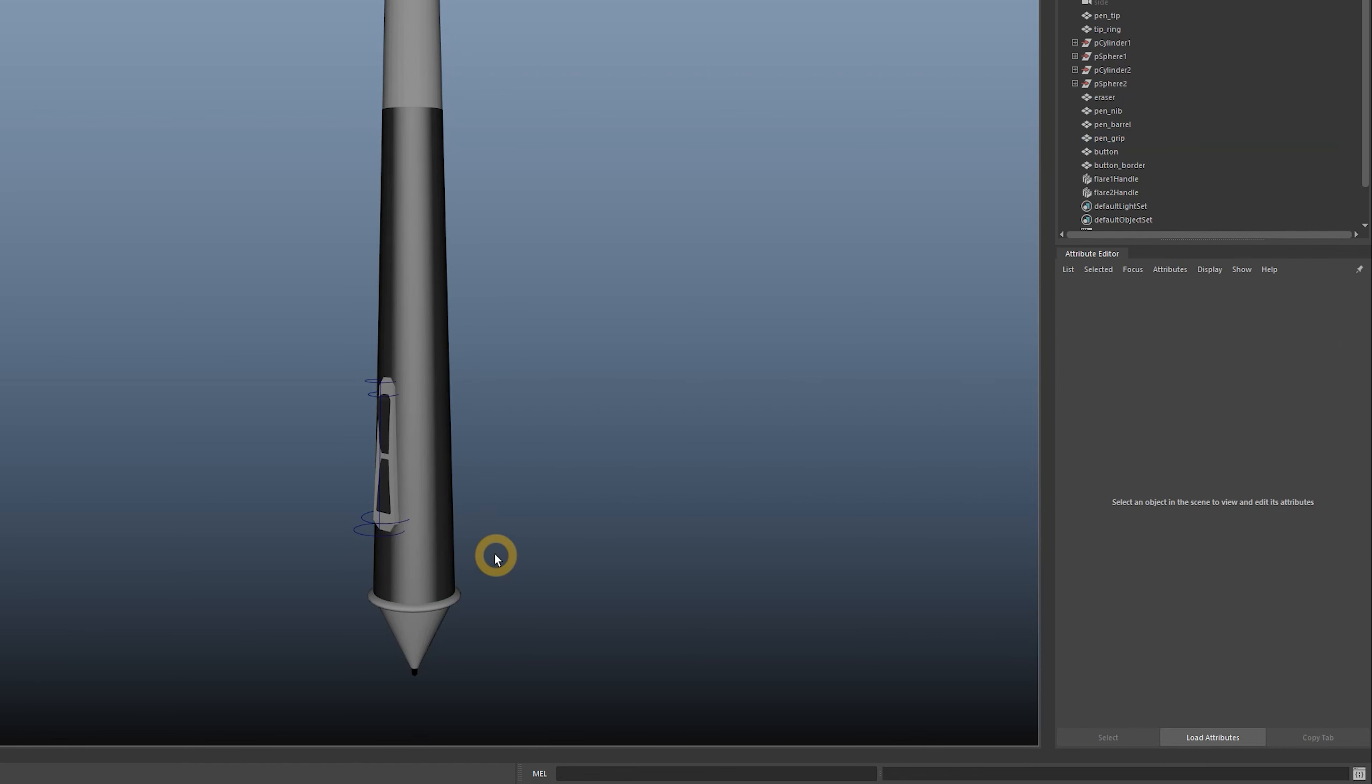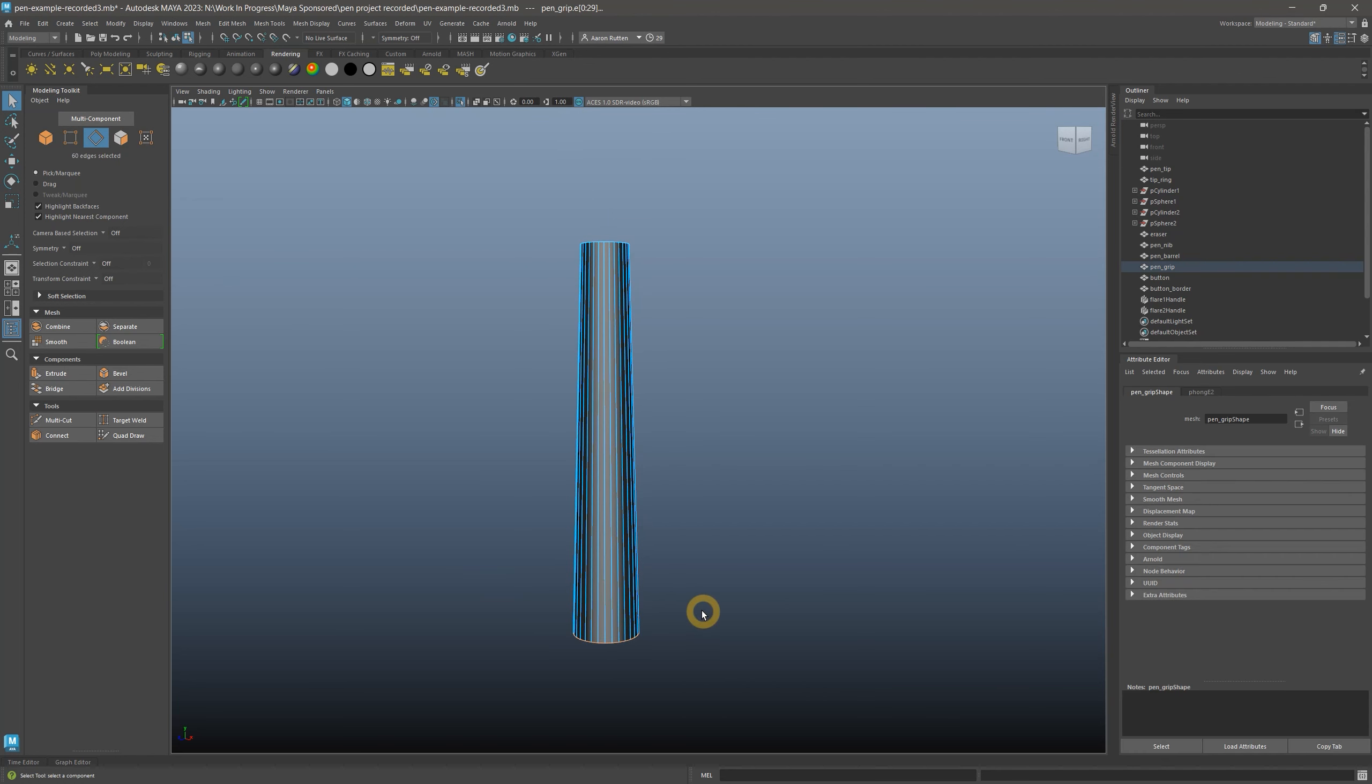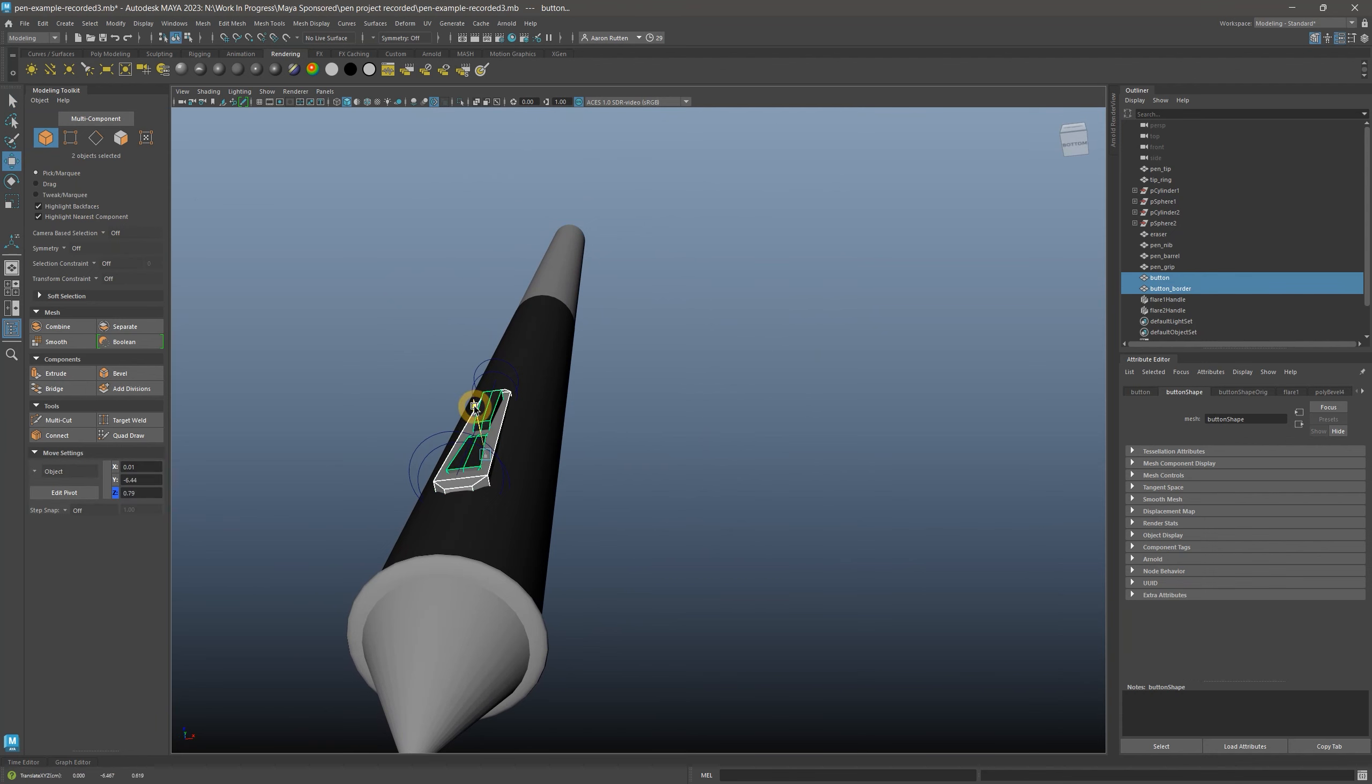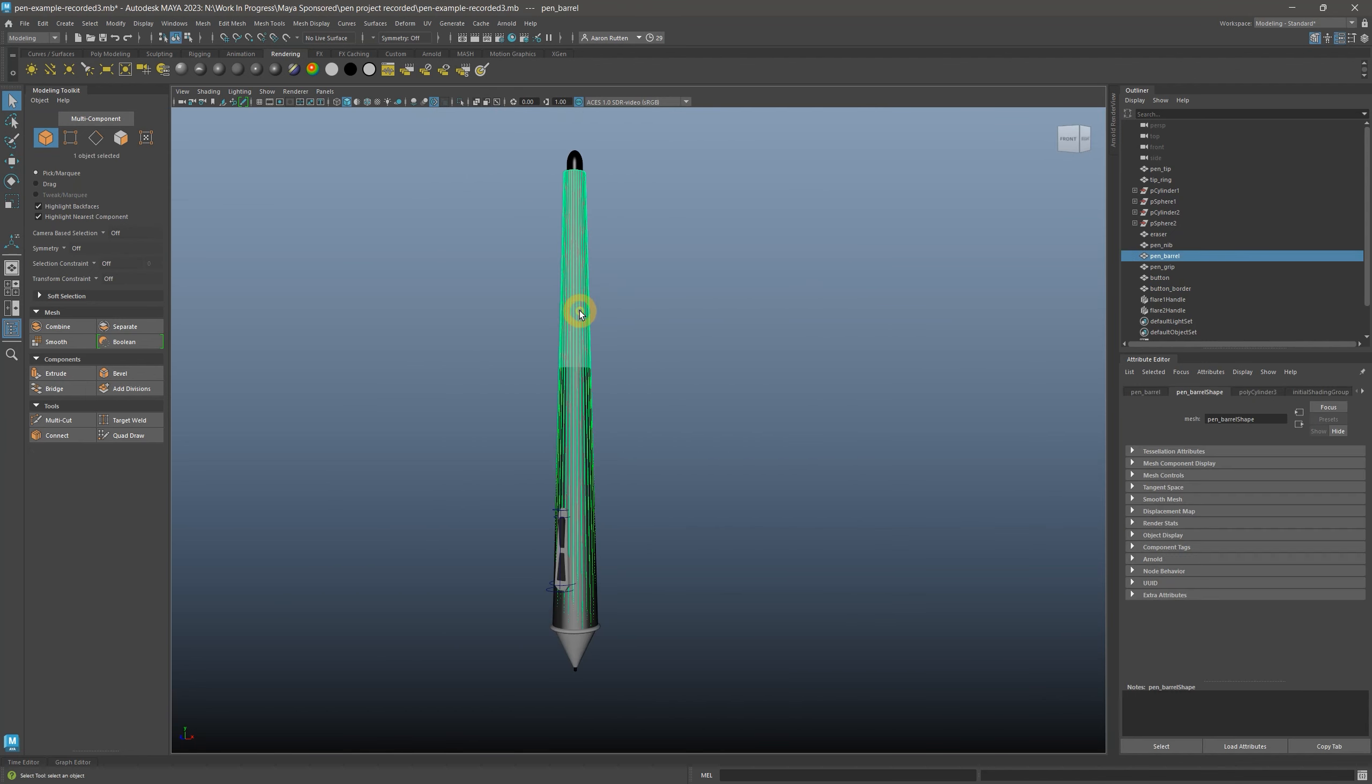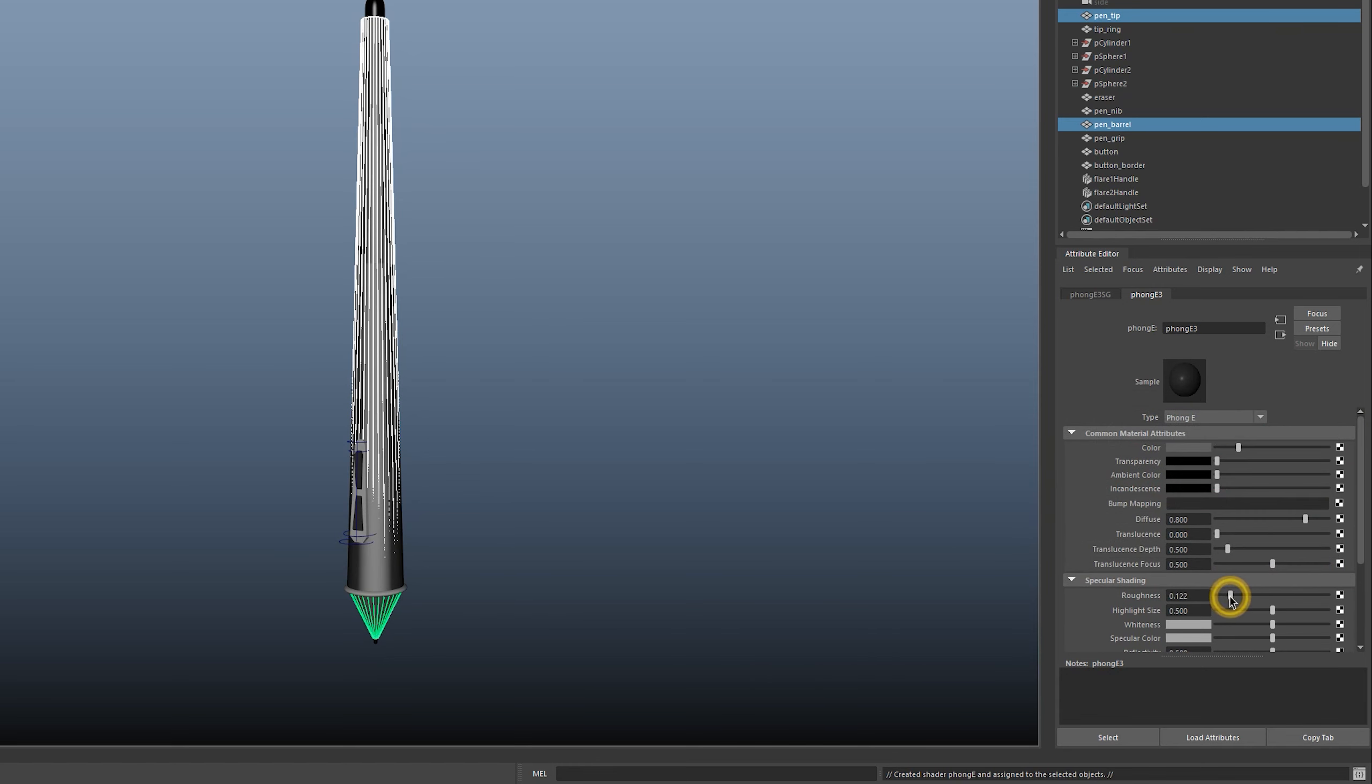Now I'll select the grip and make it a phong E material that is dark gray. I'll make it rougher and adjust the specularity to make it look like a soft rubbery material. If you notice the meshes are overlapping and creating artifacts, you may want to isolate the grip, select the edge, and scale it a bit larger. You may also need to move the button and border outward so it's not being overlapped by the grip. Next up are the pen barrel and pen tip, which will be a phong E material that is a medium gray. Reduce the roughness to make these look very glossy.